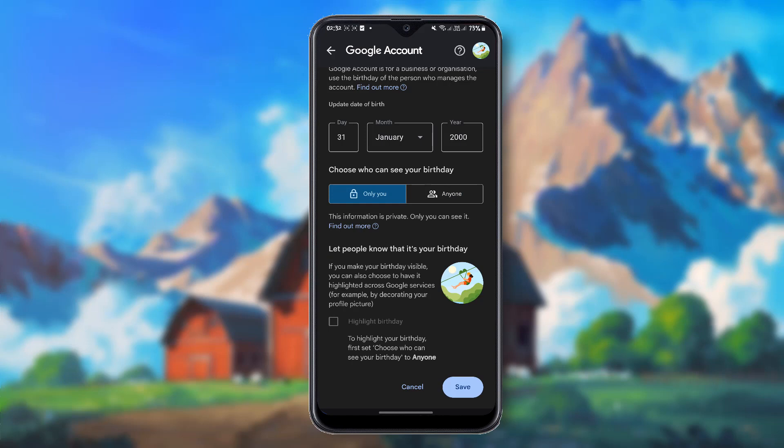If you select 'Only You,' this information is private and only you can see it. That was the video topic.